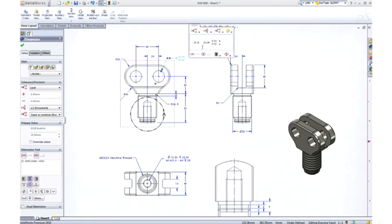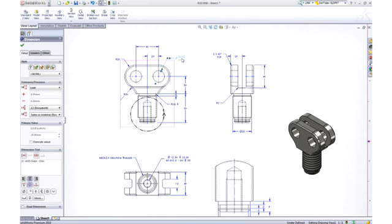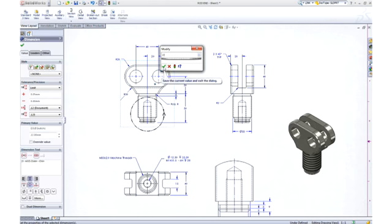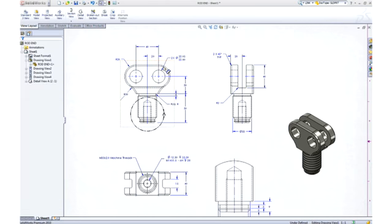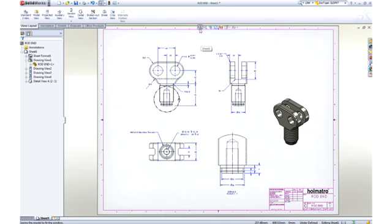These 20 millimeter holes will not accept the 22 millimeter pins that we will be using. No problem. Making this change right here on the drawing will update all of the views and change the part as well.